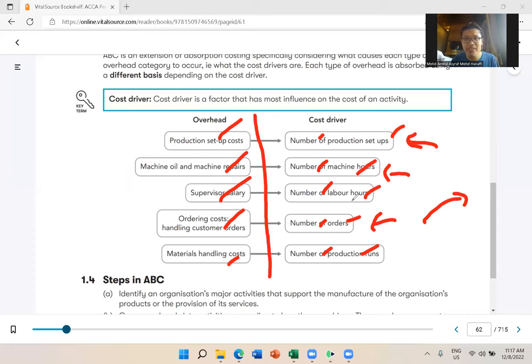All overhead items — production setup cost, machine oil, supervisor salary — each one has its own cost driver. The product with the highest number of orders gets allocated the most ordering cost. You can see that ABC uses many different bases, not just one. Alright, let's take a 5-minute break now and resume at 11.23.